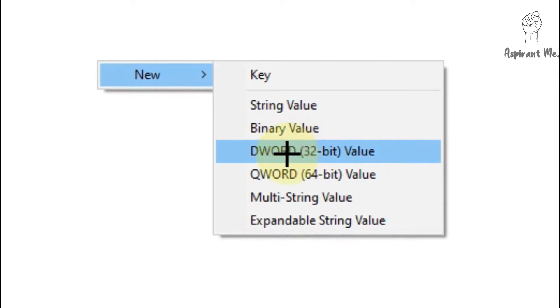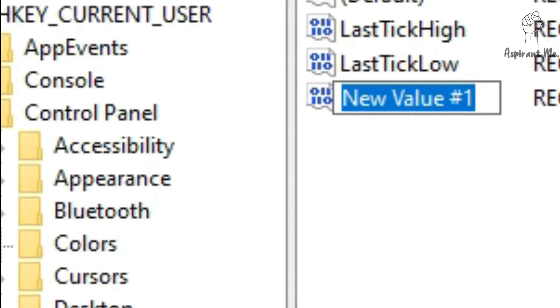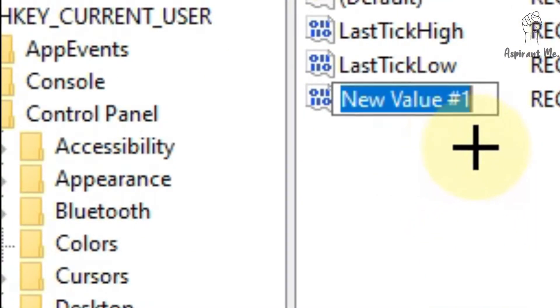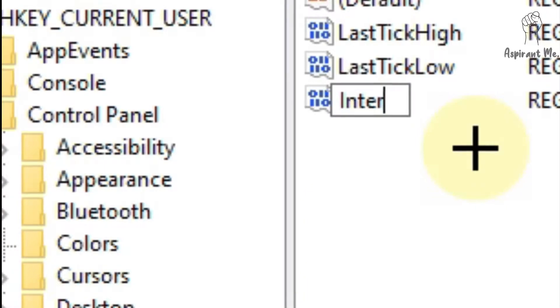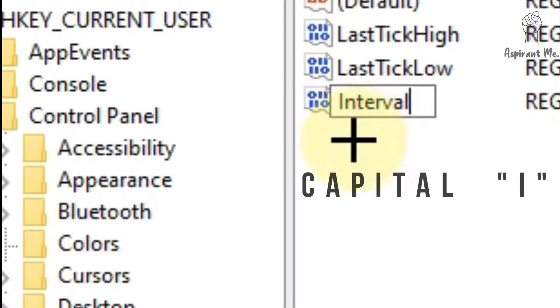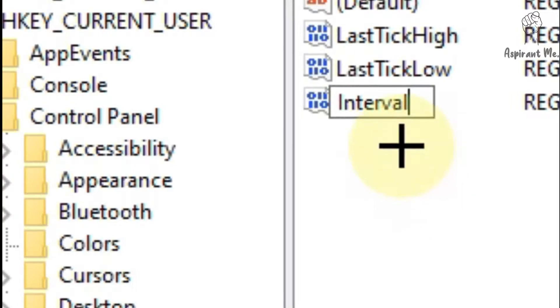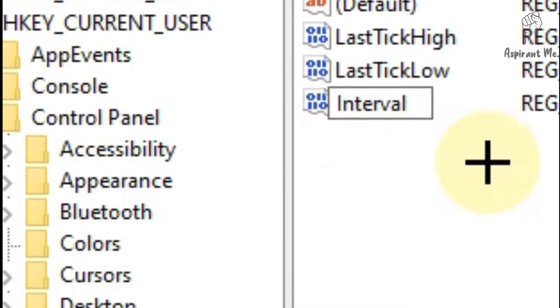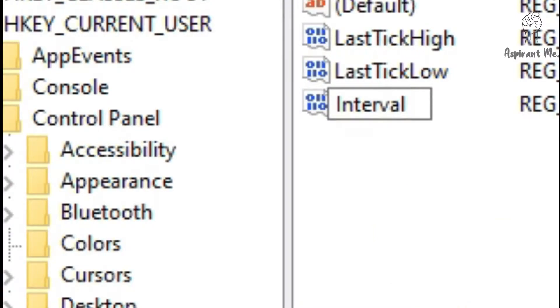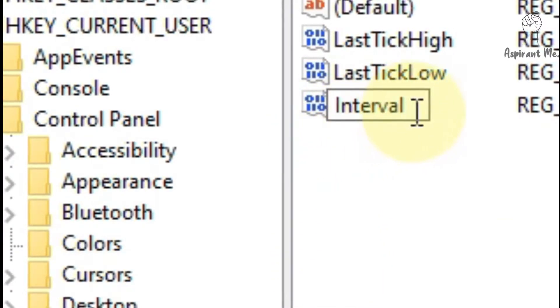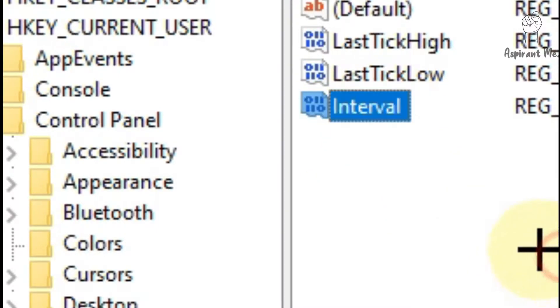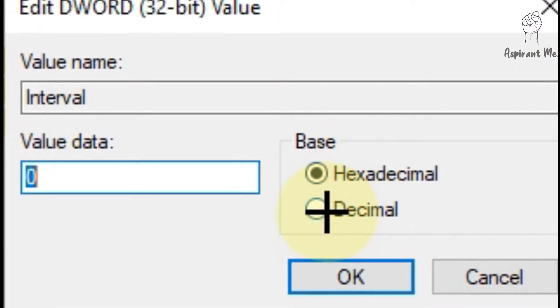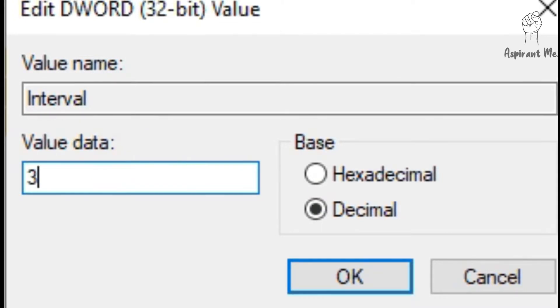So select the DWORD 32-bit value option and a new value or data is created over here. Now rename it to Interval with a capital I. I don't know why it's working with only a capital I. So please enter the Interval with a capital I, double-click it, and enter the decimal value as 3000.